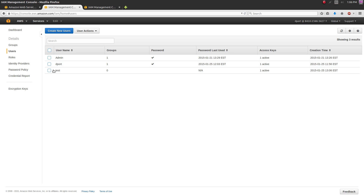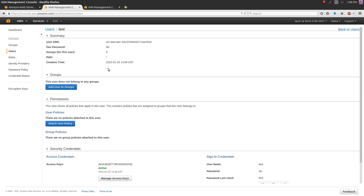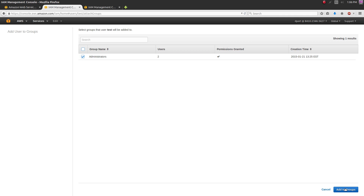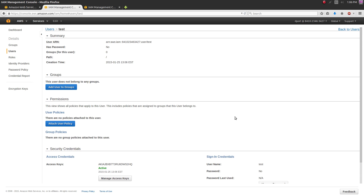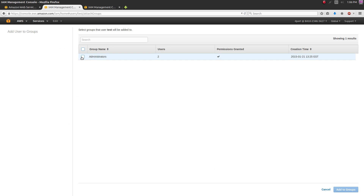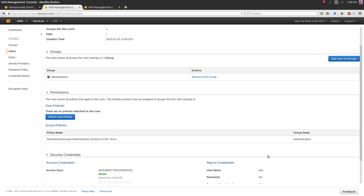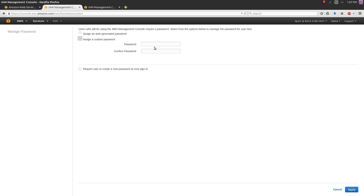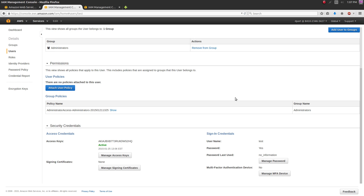Now that you have a user and a group, you want to add the user to the group. Click on the user's name (not the checkbox), go to 'Add Users to Group', click the Administrators group, and add to groups. Lastly, make sure your user has a password - go to 'Manage Password', assign a custom password (it needs to be alphanumeric with at least one capital). Your user is now added to the group, has a password, and you have your key.